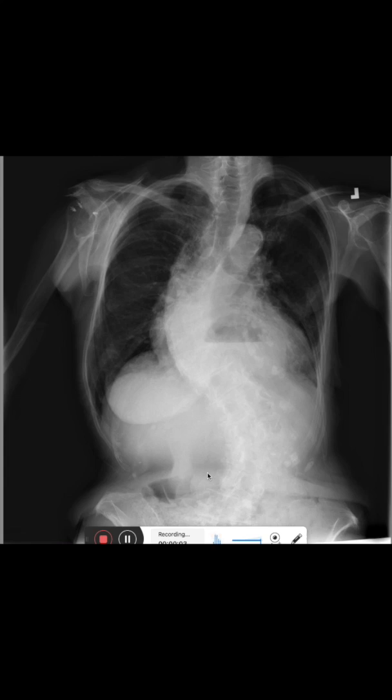Hello and welcome to this channel. In this video we want to have a look at this chest x-ray. So first, what do we notice?